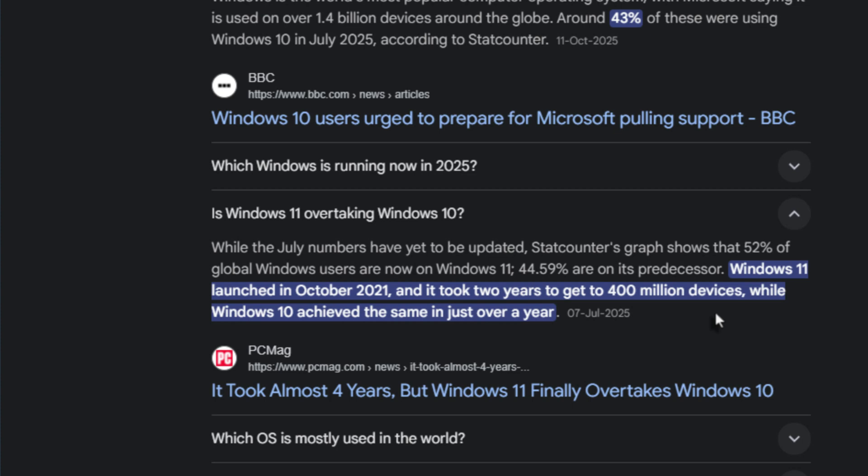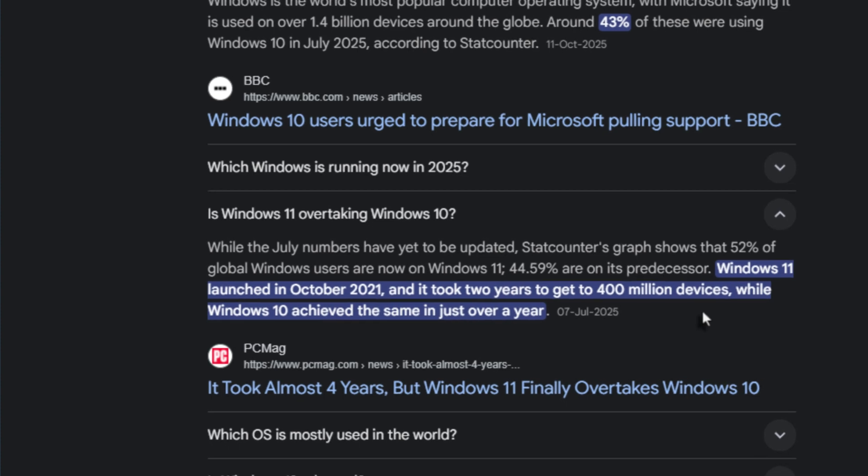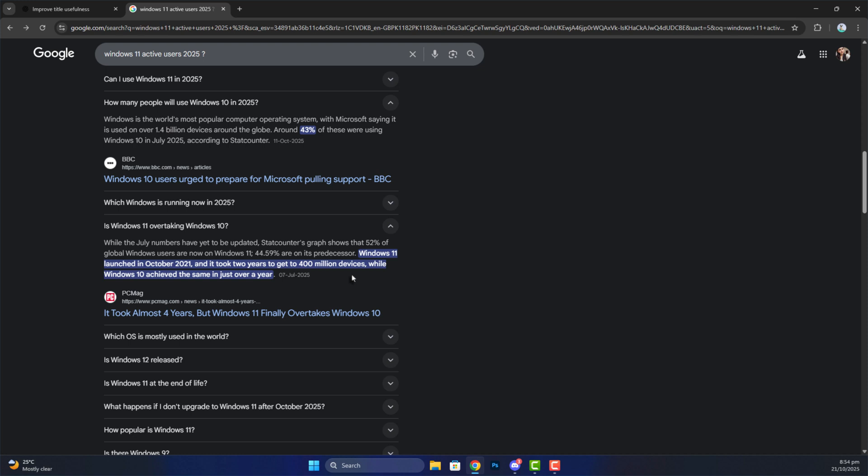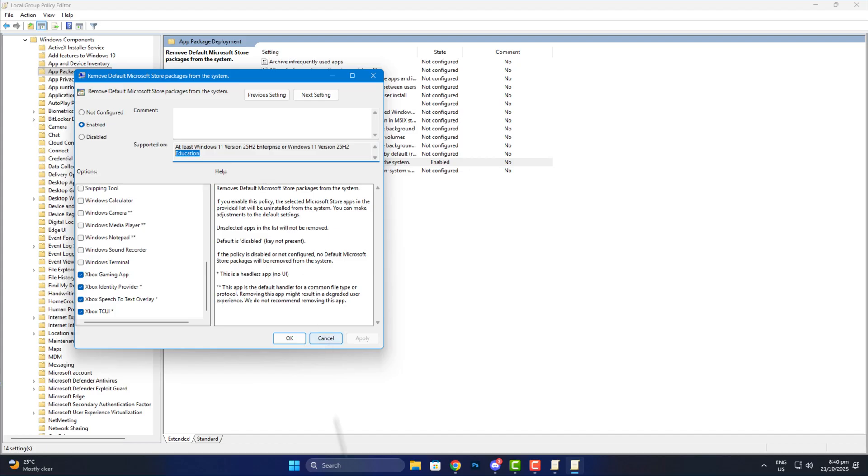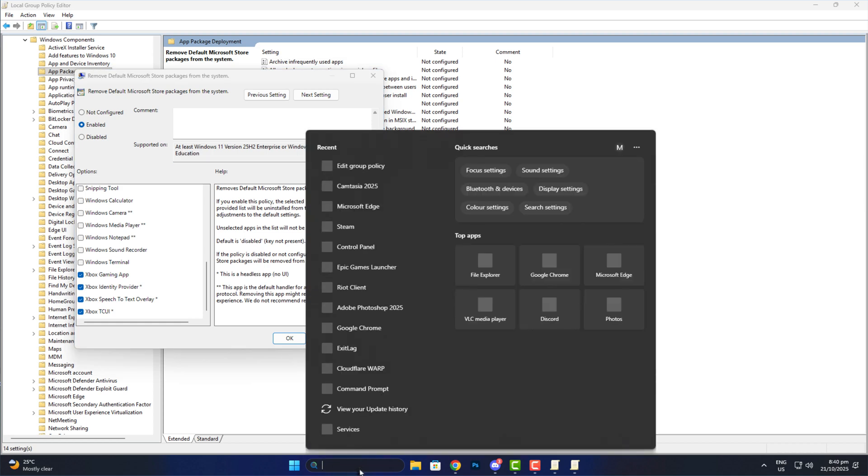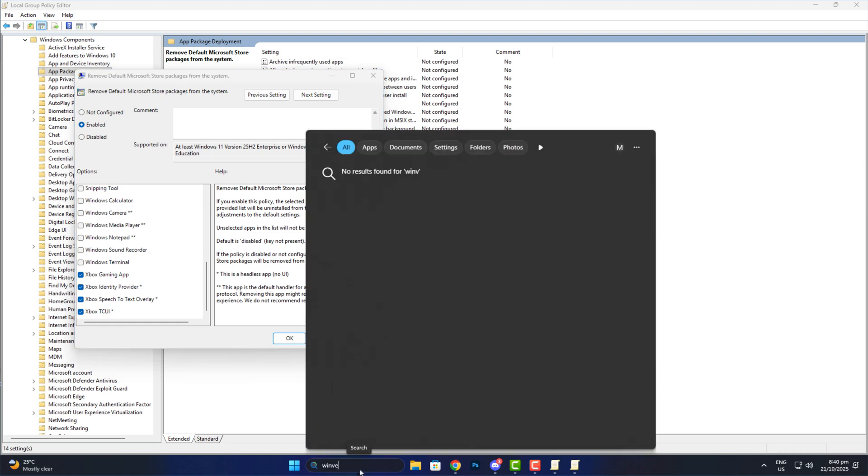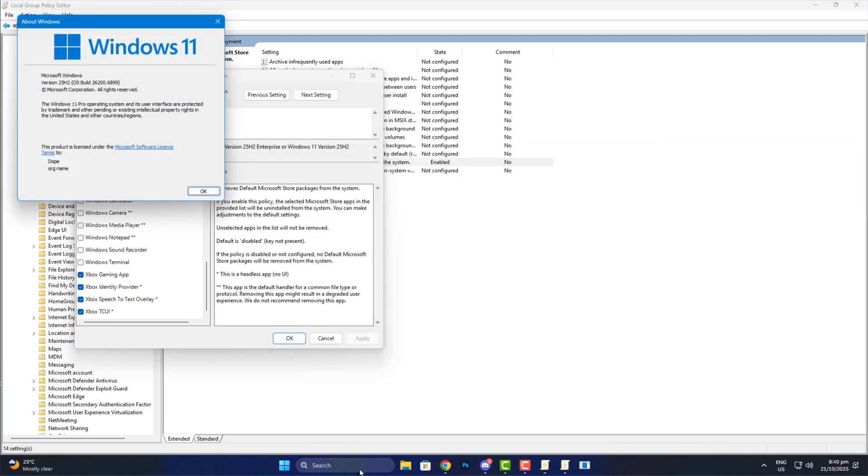It feels like Microsoft's trying to protect their bundled apps instead of giving users real control. And I'm on Pro Edition myself, I can see the option, but it doesn't actually work. Which just feels unfair because most regular users, gamers, students, and small business owners use Windows 11 Pro, not Enterprise or Education.